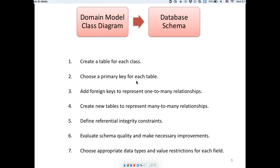We would create a table for each class and choose a primary key. A primary key is a field or attribute that helps you identify one and only one row inside each table. For example, a university identification number is a primary key — no two people share that number. Sometimes a number of attributes together can form a composite primary key.